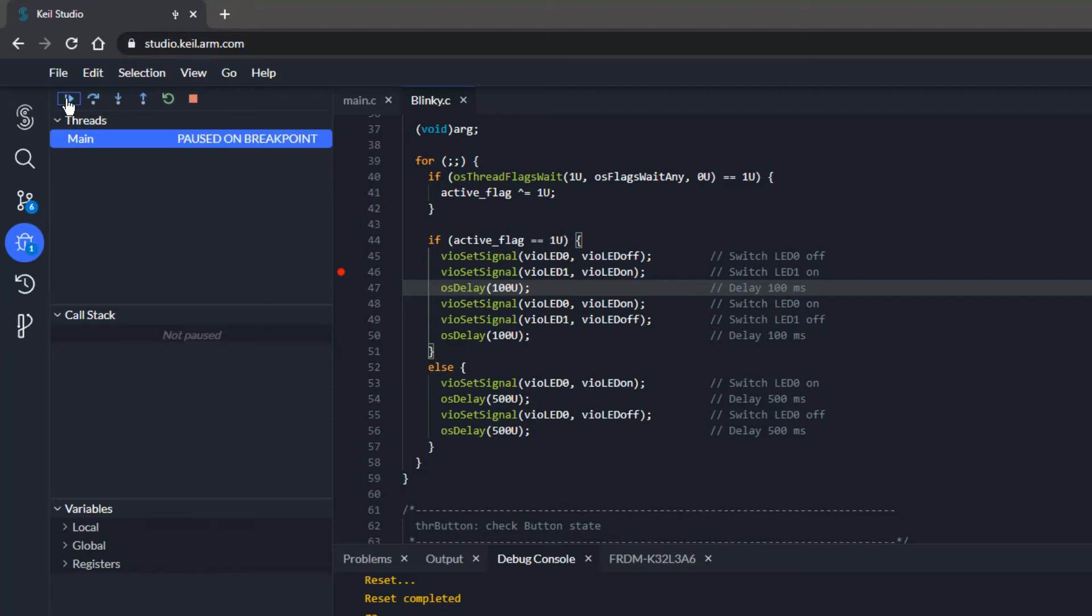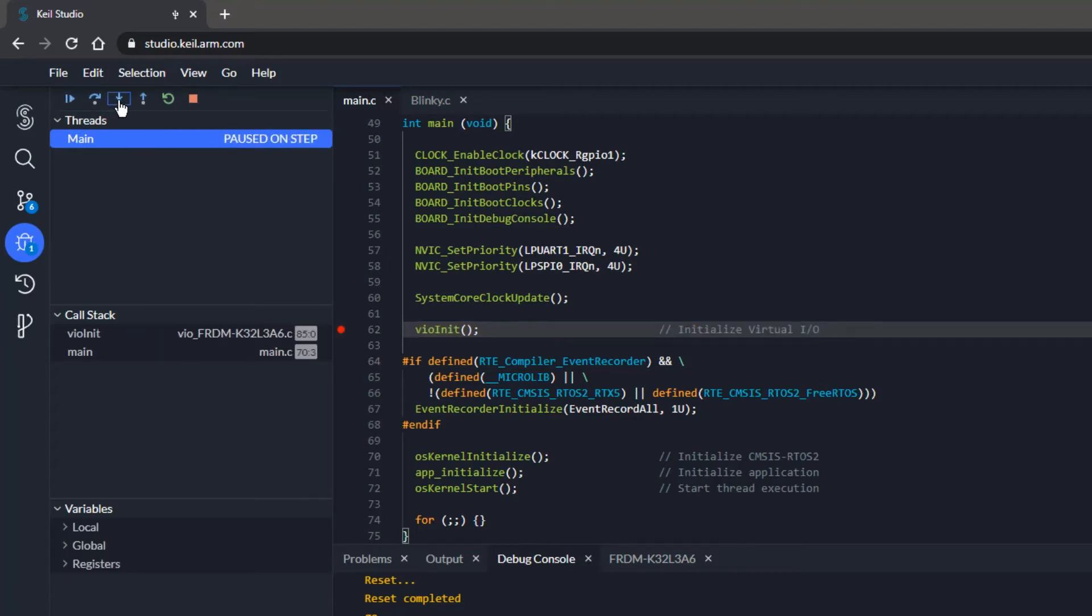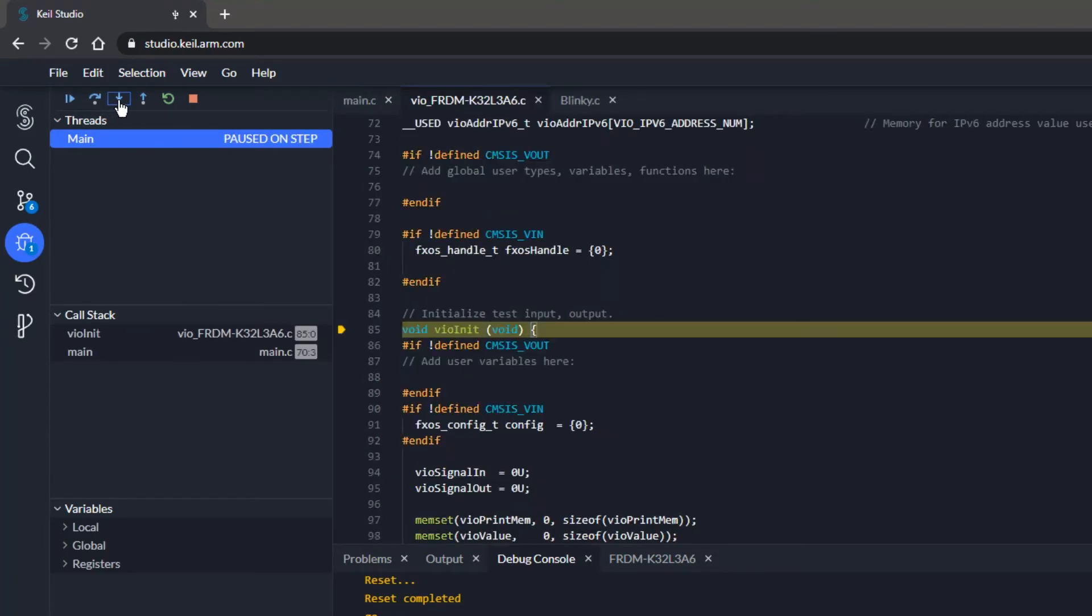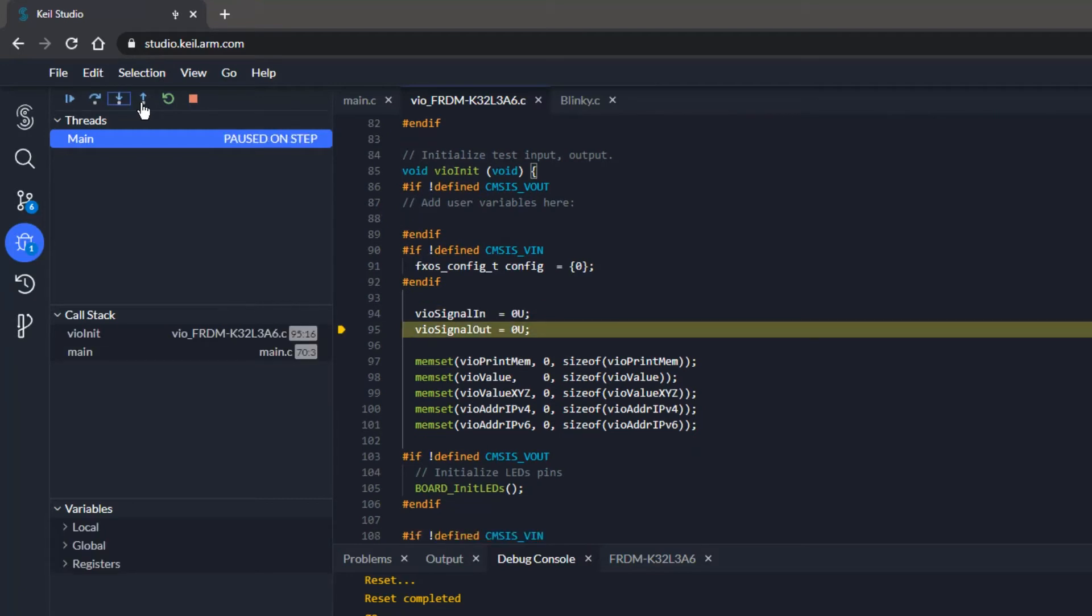Now I run the program. Immediately, the execution stops at my first breakpoint. I use the Step Into button to debug the VIOinit function. I step through it. Finally, I step out and resume the program execution.